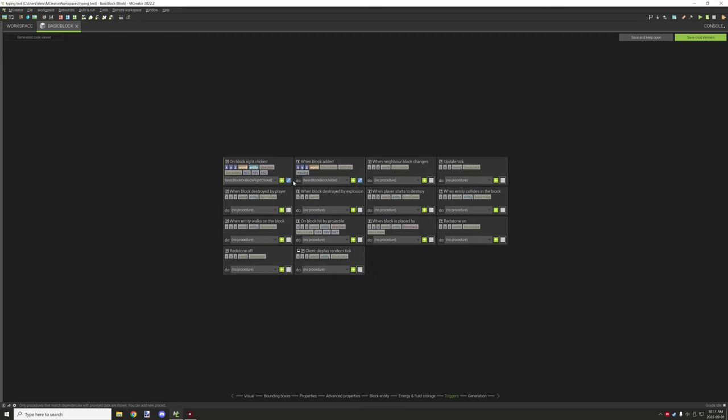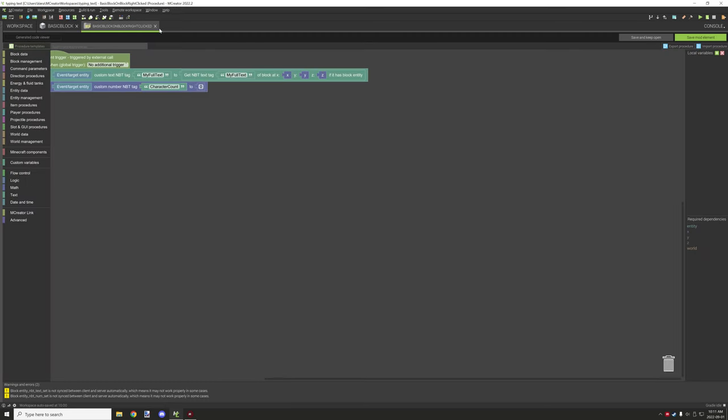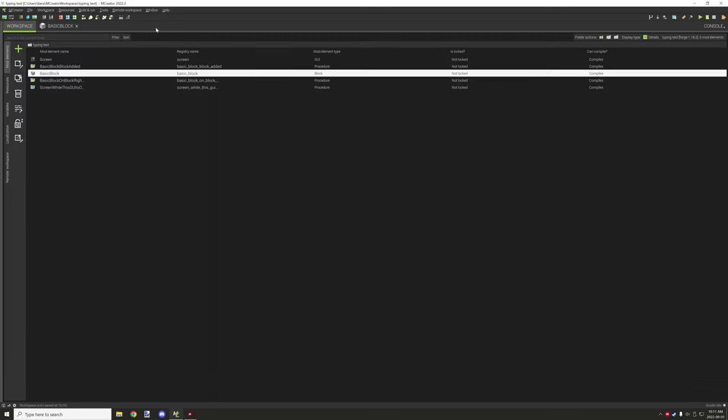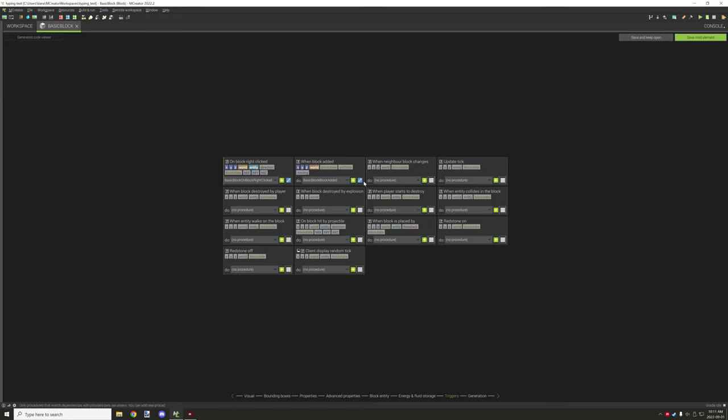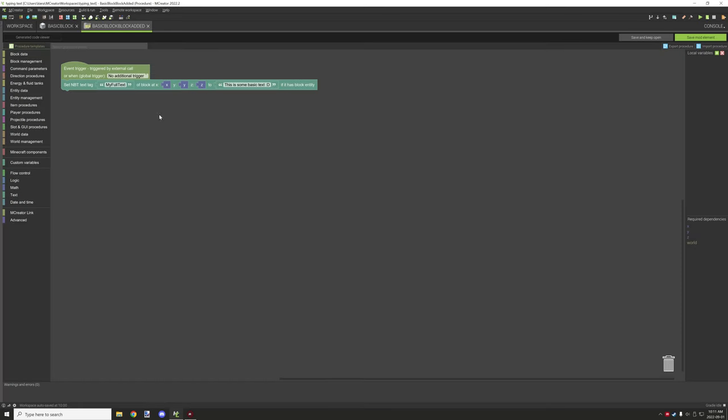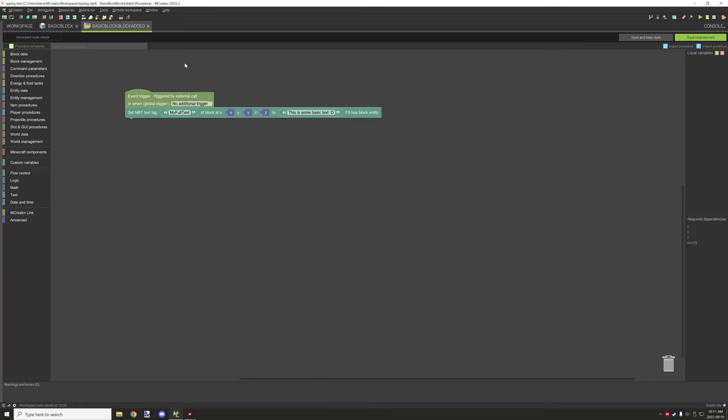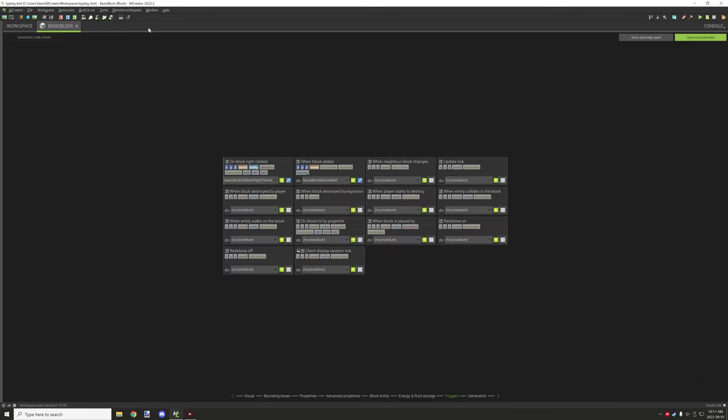Trigger-wise, these are the two triggers that we have set up: the right-click one, which is that one right there, and then we have the block added, which is this one right here. So it's really that simple.